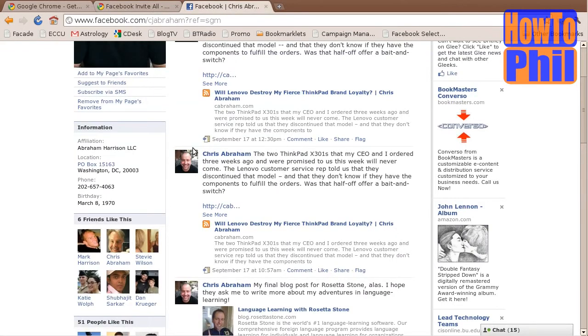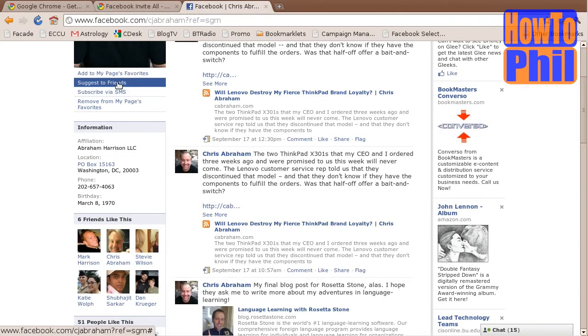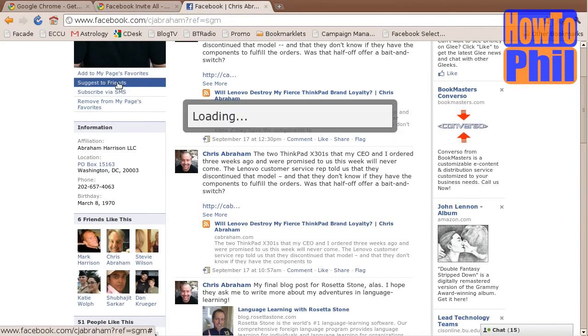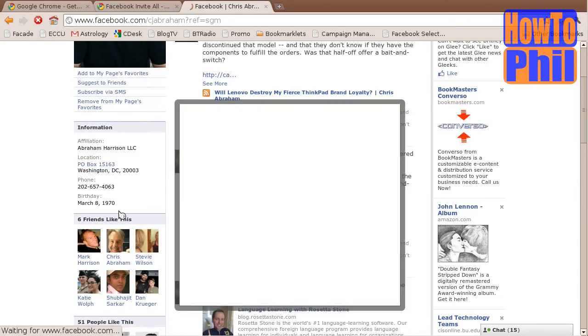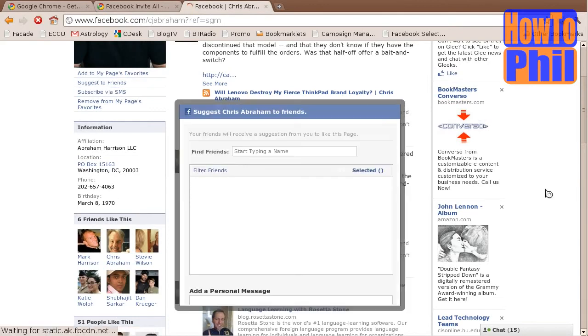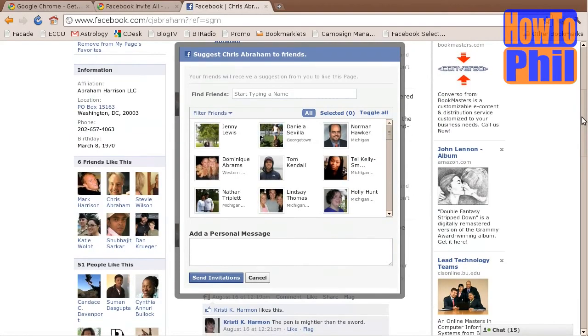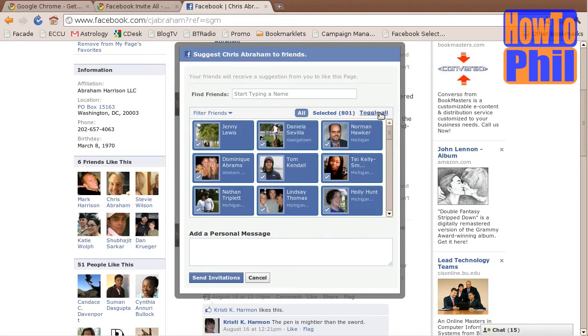Once you are at your Facebook page, click the link Suggest to Friends. The Friend dialog will pop up in a moment. You will see there is now a Toggle All link. Click this link to select all friends, then click Send Invitations.